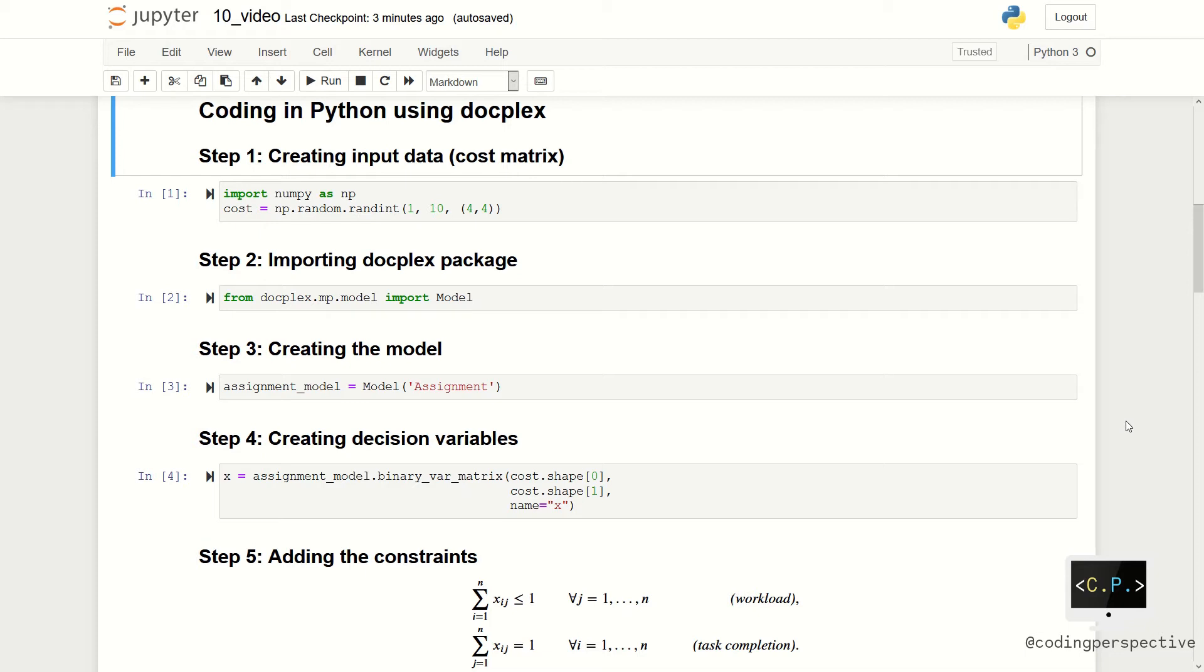Next, we need to import our solver CPLEX. Then, we can create our model instance and name it assignment.